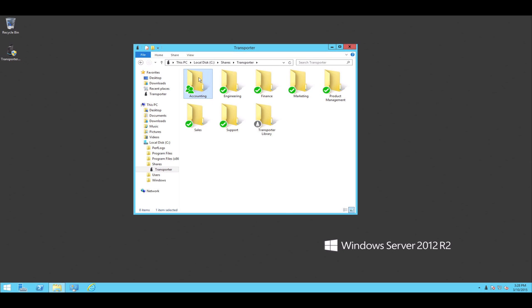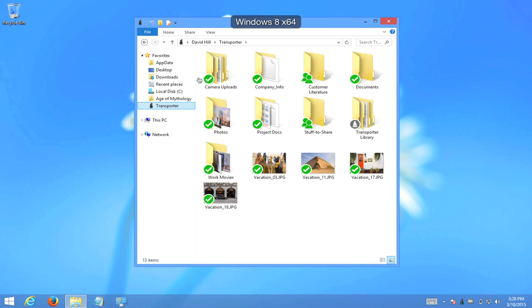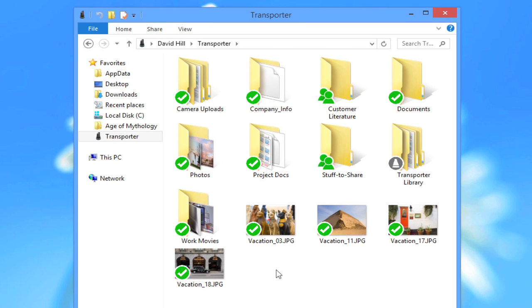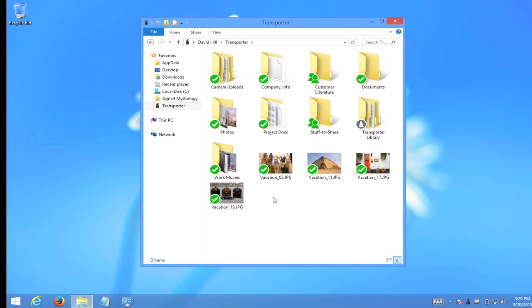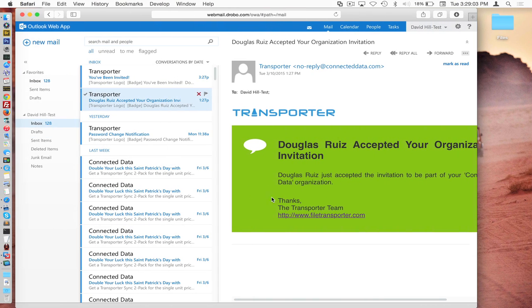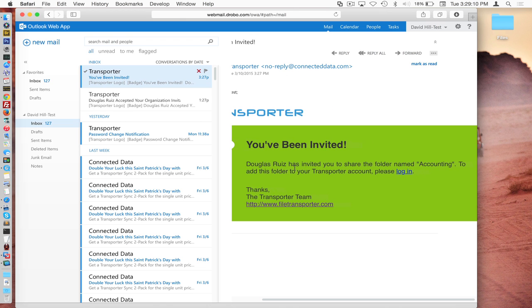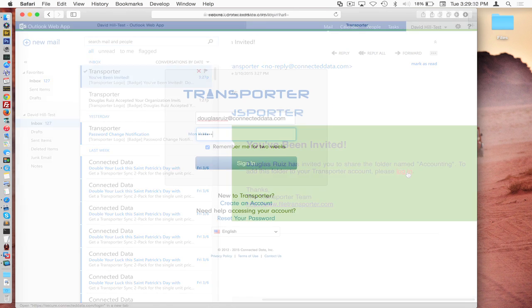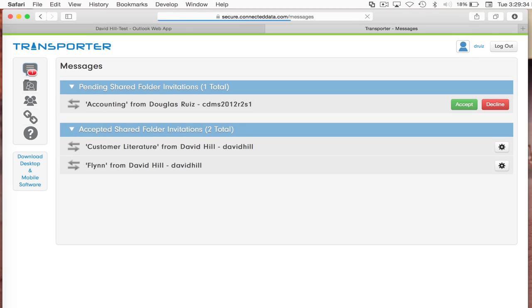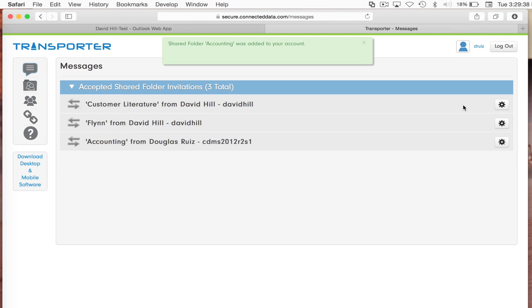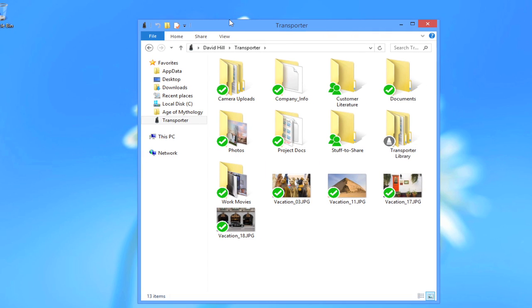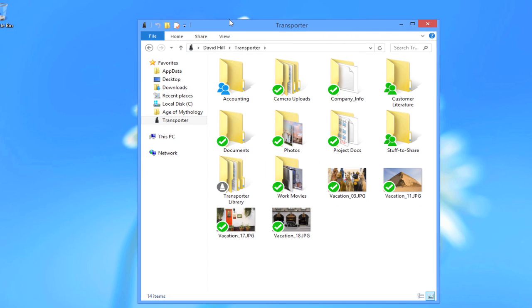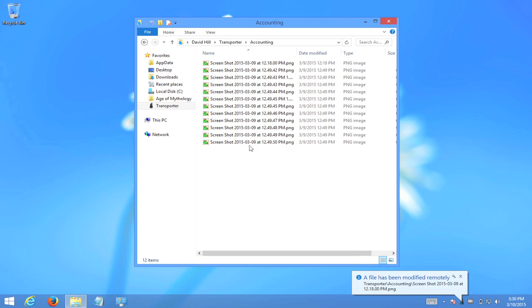Now we want to return to Douglas's Windows 8 PC, and we want to look inside his transporter folder. Now you notice the accounting folder is not here yet. That's because Douglas has not accepted the email invitation. I happen to have Douglas's email open on the Mac. So let's check for this. Douglas has invited you to a shared folder named accounting. So we're going to log in and accept this invitation. And there's our invitation, so we'll accept that. And as soon as we do, we're going to see that this folder will start synchronizing to the Windows PC. And there it goes. You should see the files start arriving momentarily. And there are our files all at once.